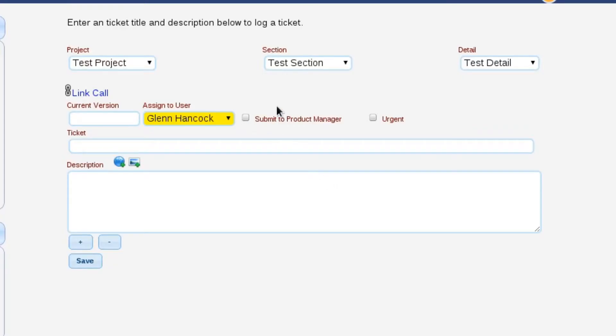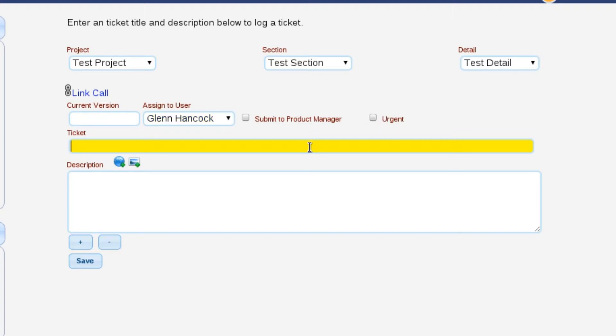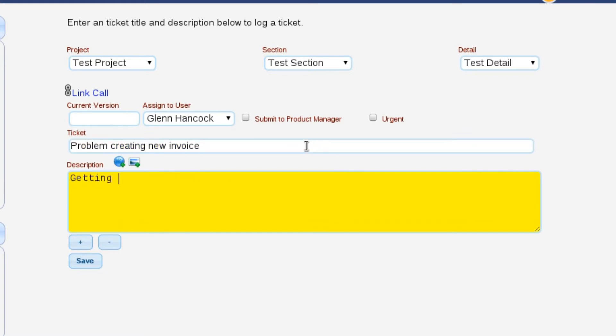The other things we have here: whether we want to submit this to the product manager. When you do that, it's going to require you to have the PDM system because this ticket is going to move into that PDM department and there needs to be a product manager over there that's going to review it and either reject it or push it on into the engineers. We also have the ability to tag it as urgent. I'm just going to say problem creating new invoice, getting error, and we'll save it.